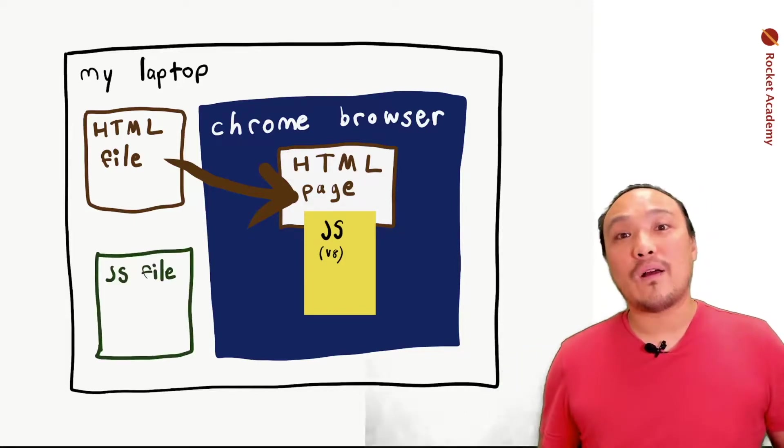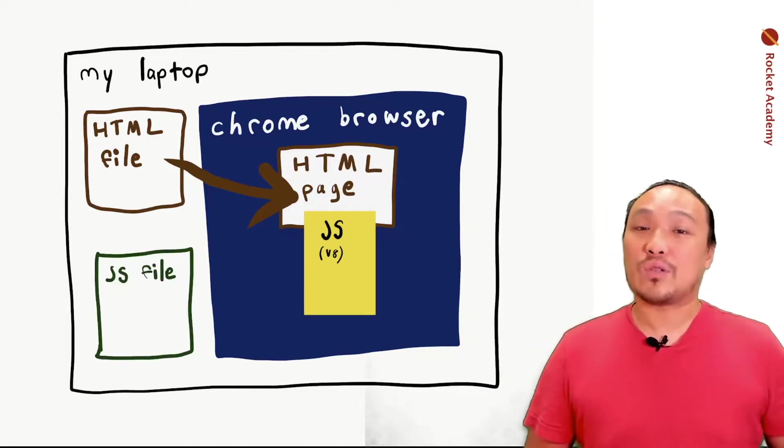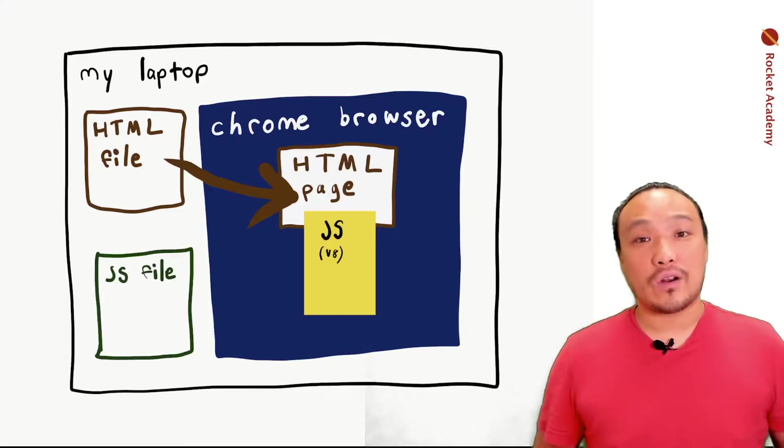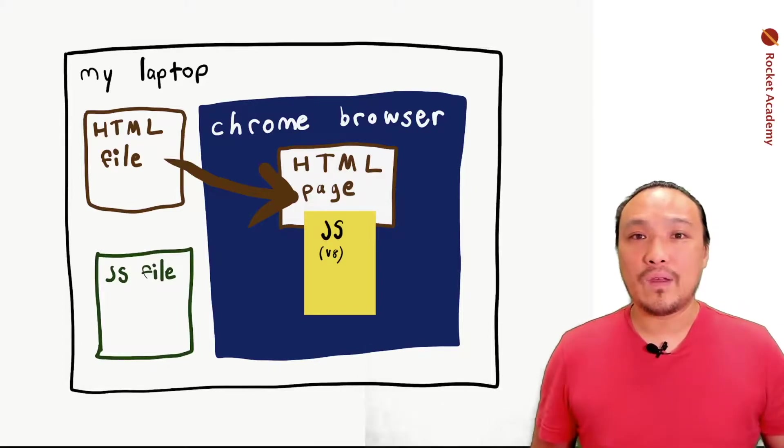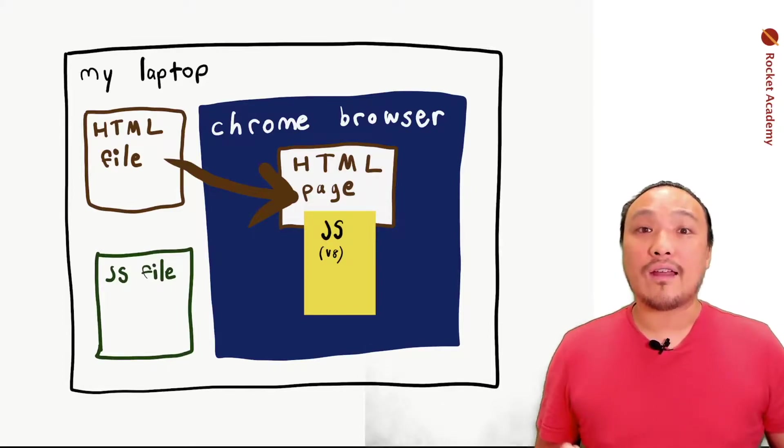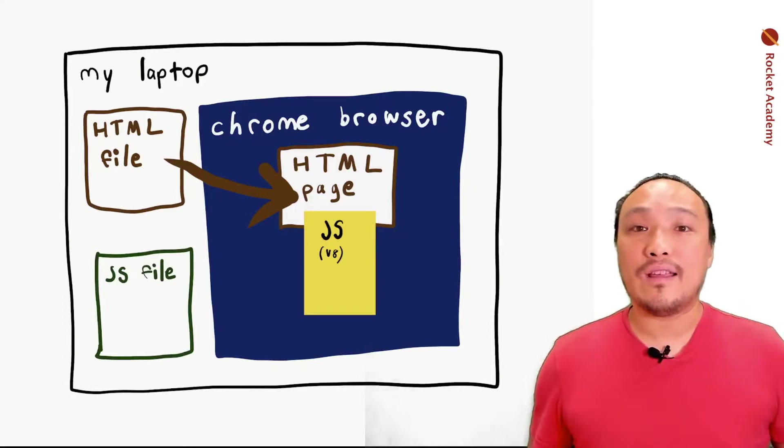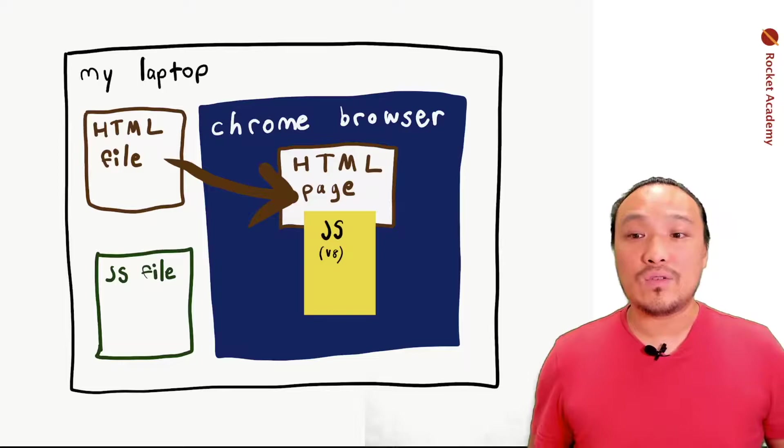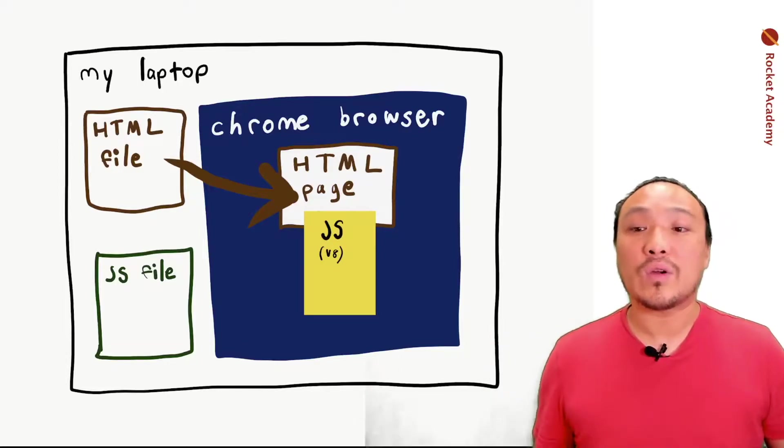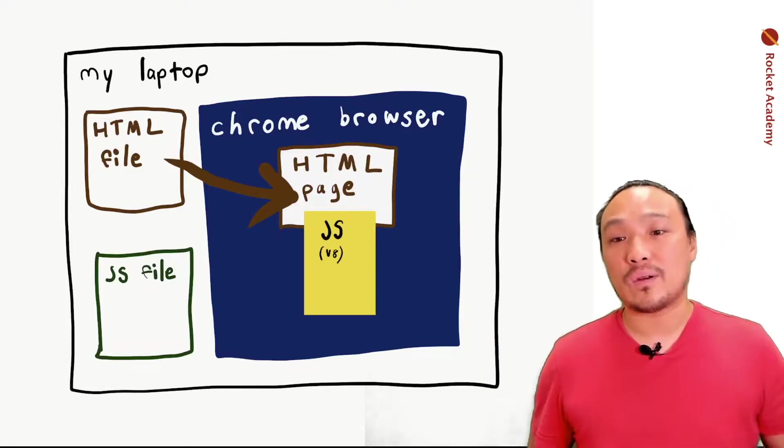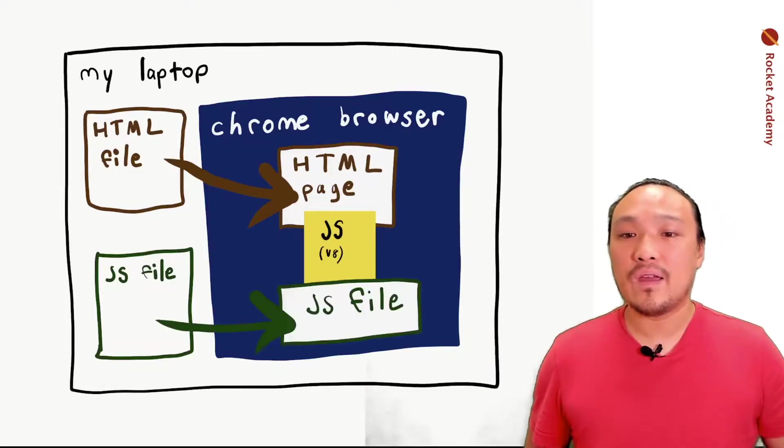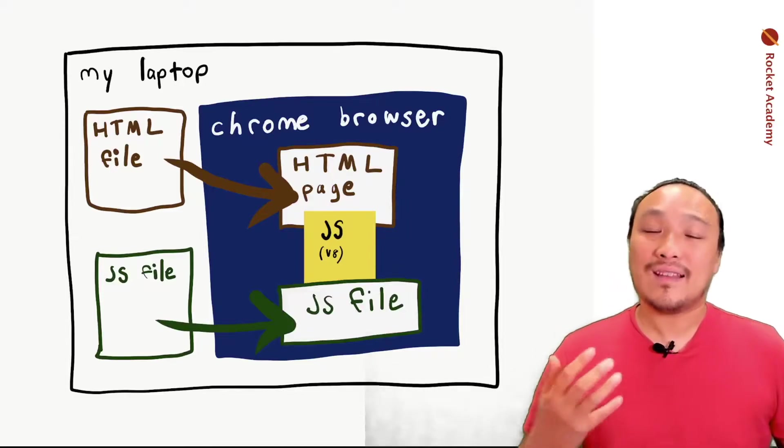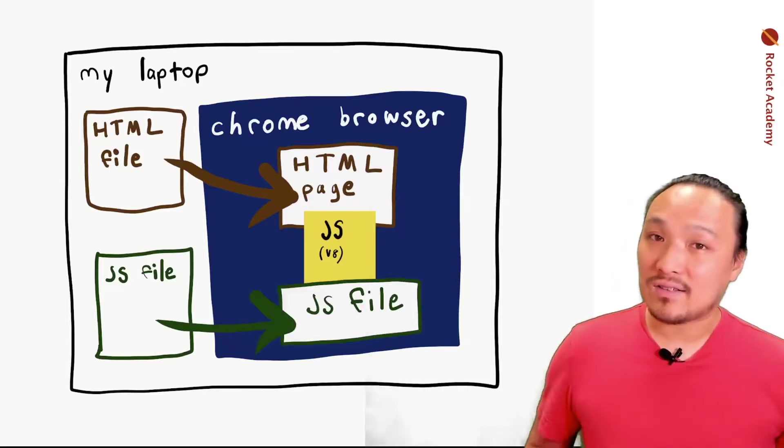Now we can talk about the JavaScript file that's in the starter code. When the JavaScript environment is ready to be used, the browser is also going to load this JavaScript file and at that point the JavaScript inside that file is executed.